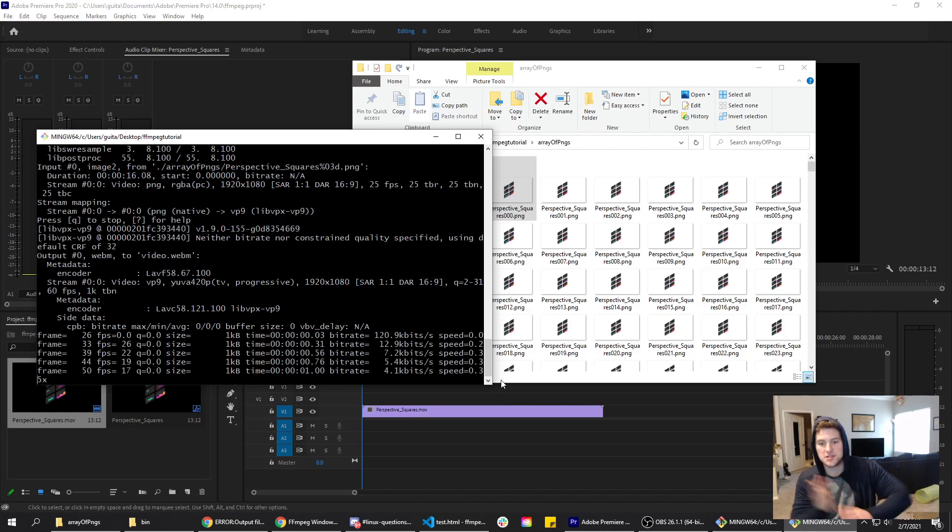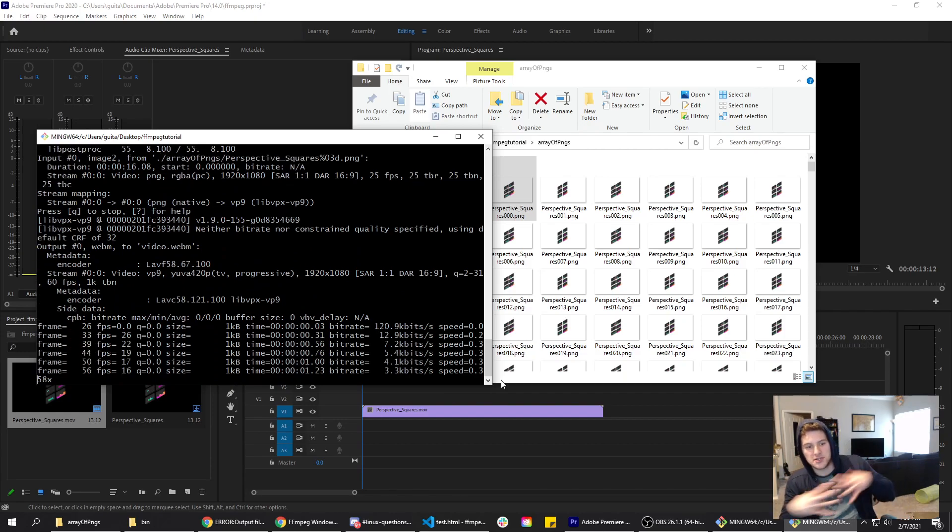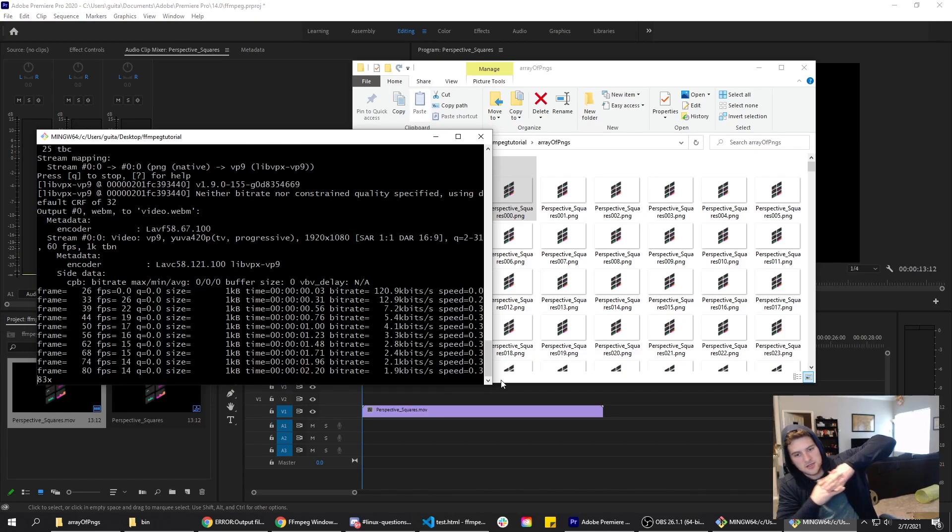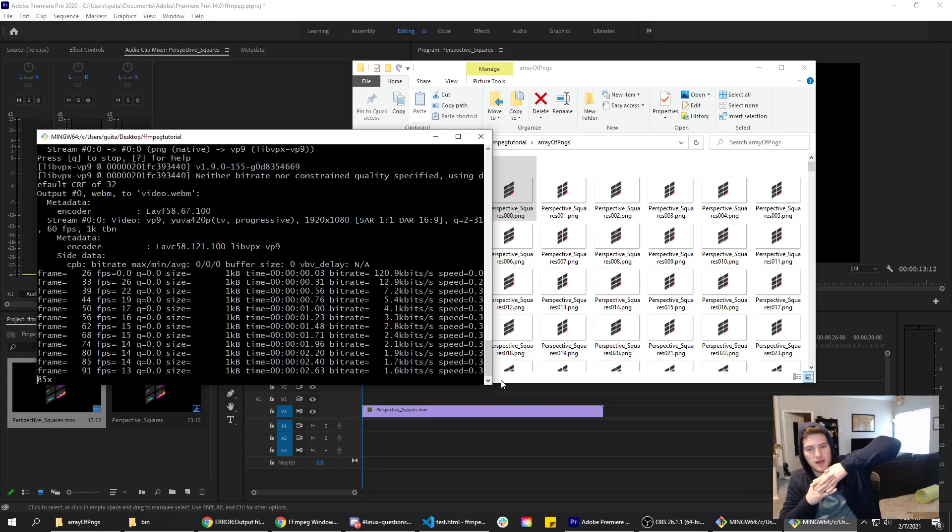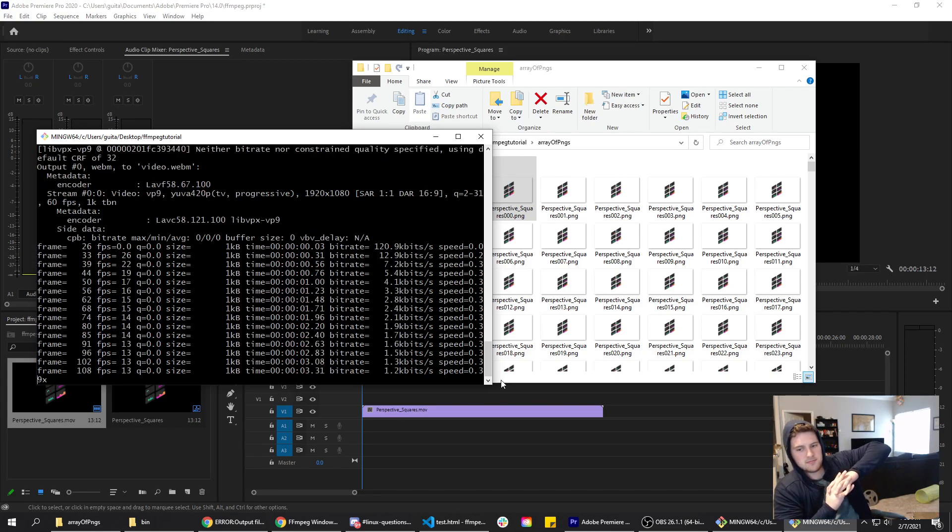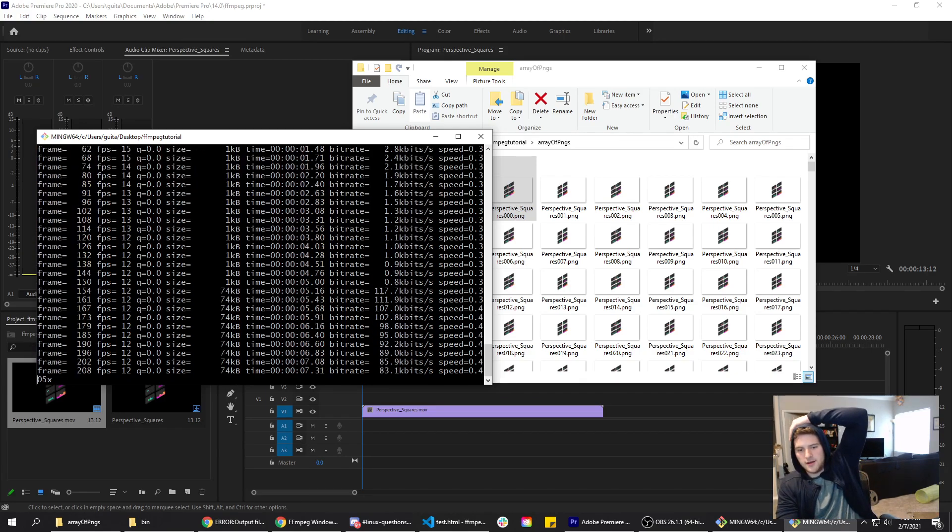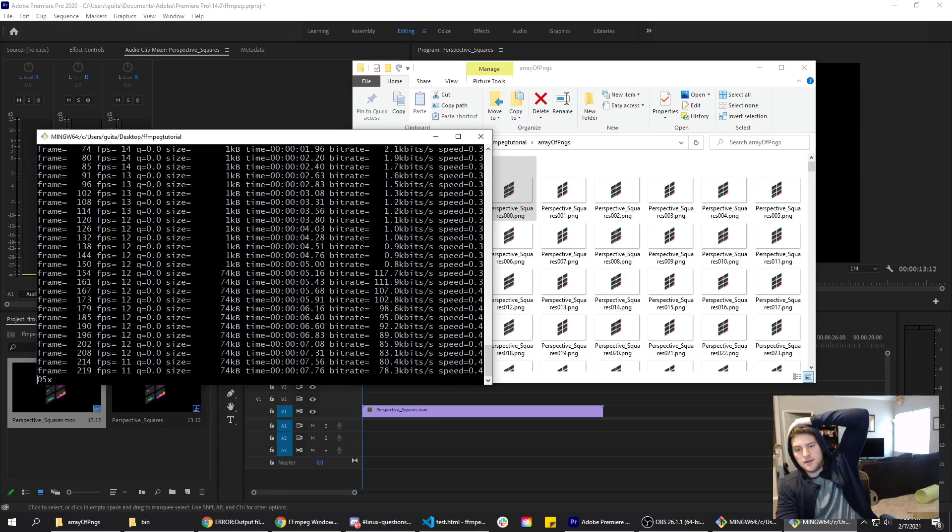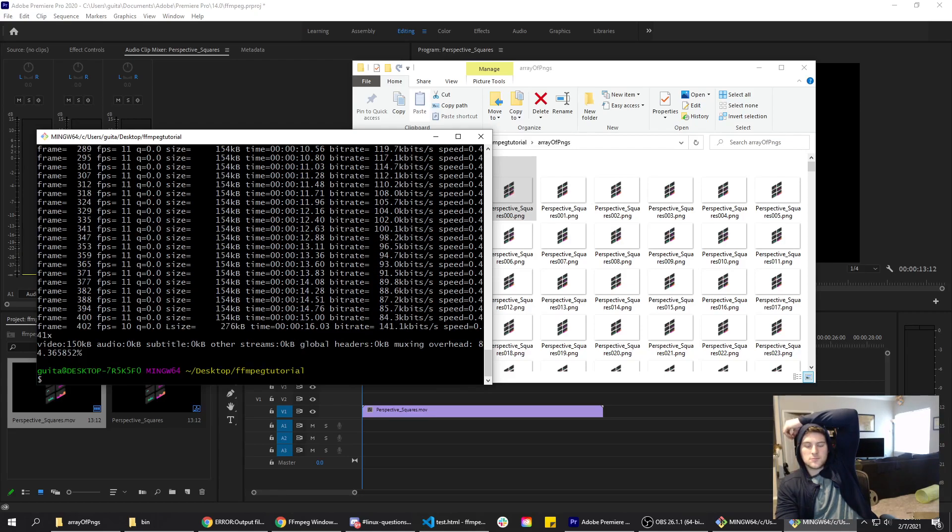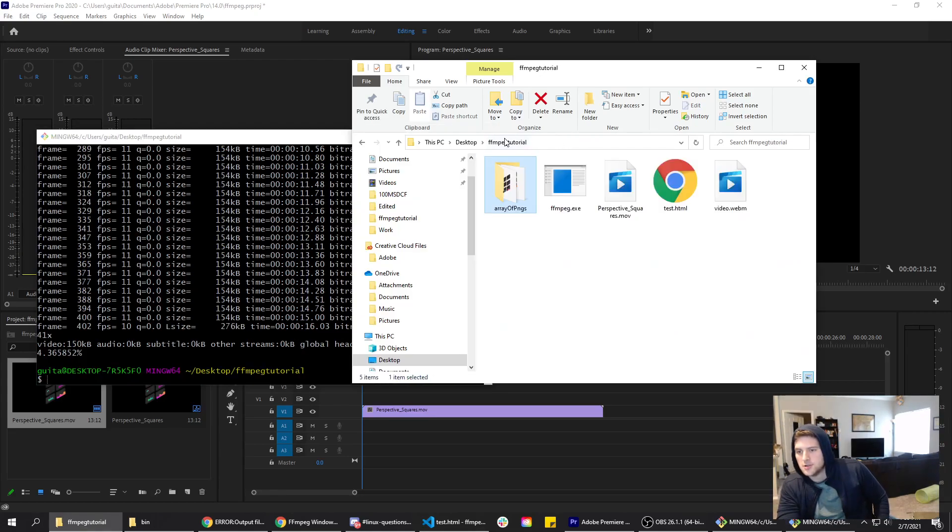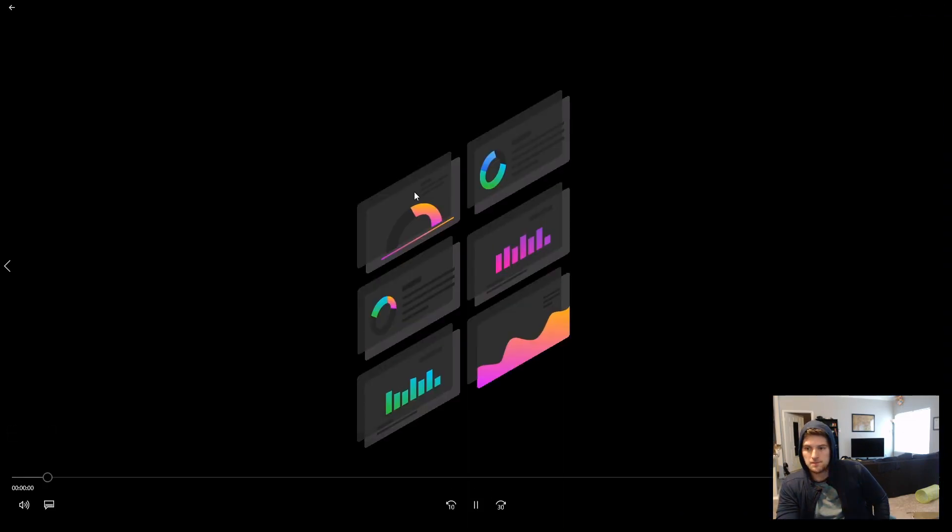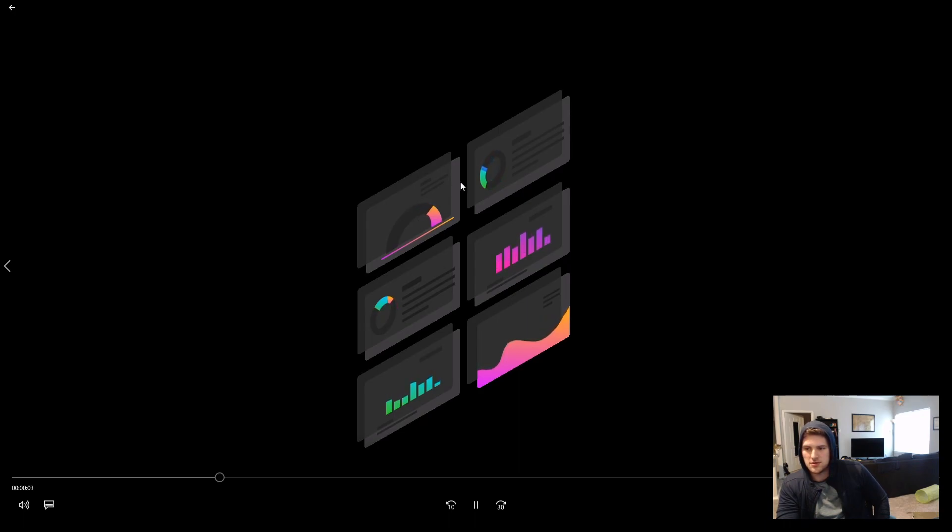Now we just let this process. It's basically stitching all our PNGs together into the WebM format that we want it to be in. It shows what frame it's on and the time. All right cool, it is finally done here. Now if we go back to our FFmpeg tutorial folder, we've got our video.webm here. As you can see, it's way smoother than the .mov file wanted to play as.